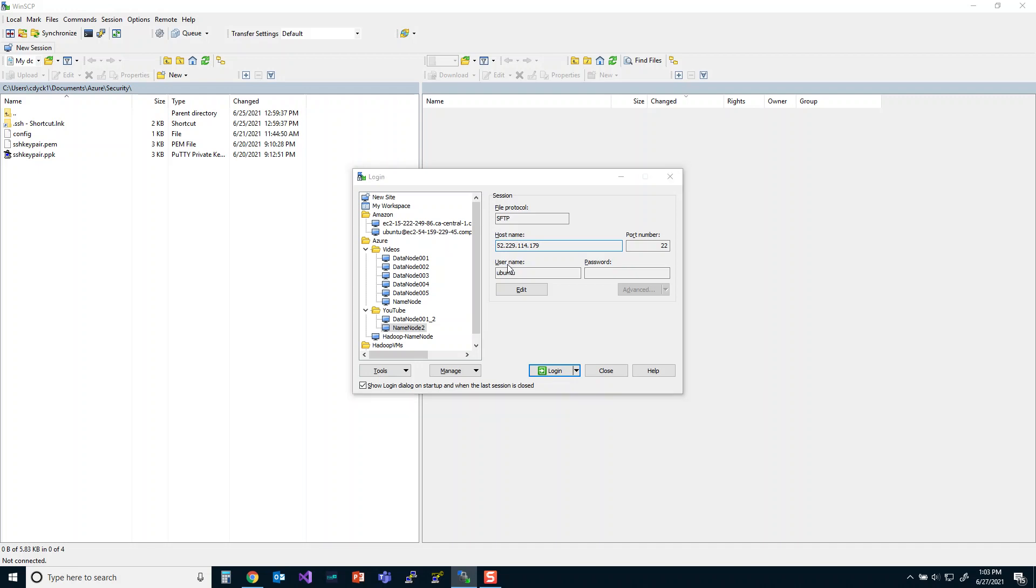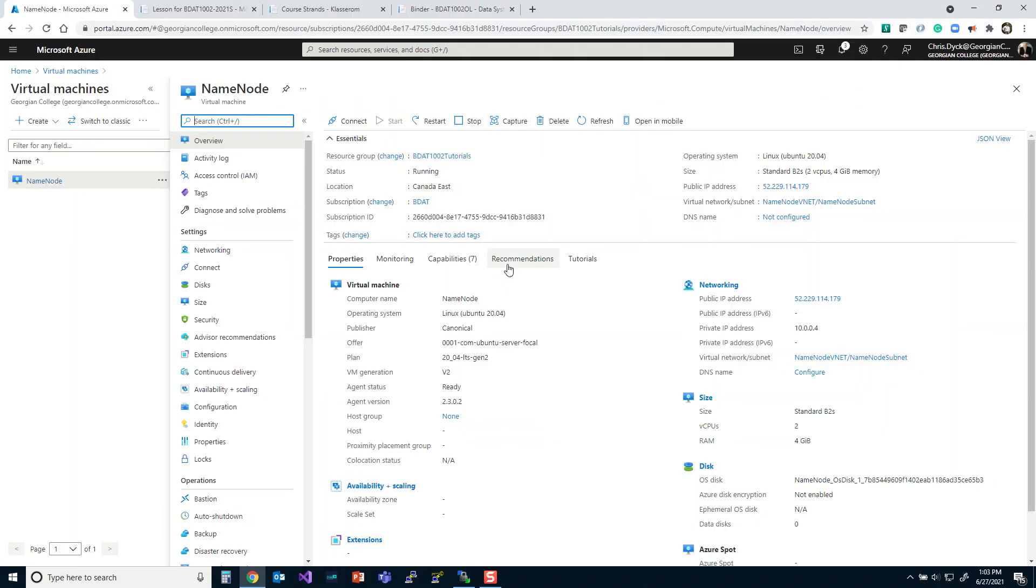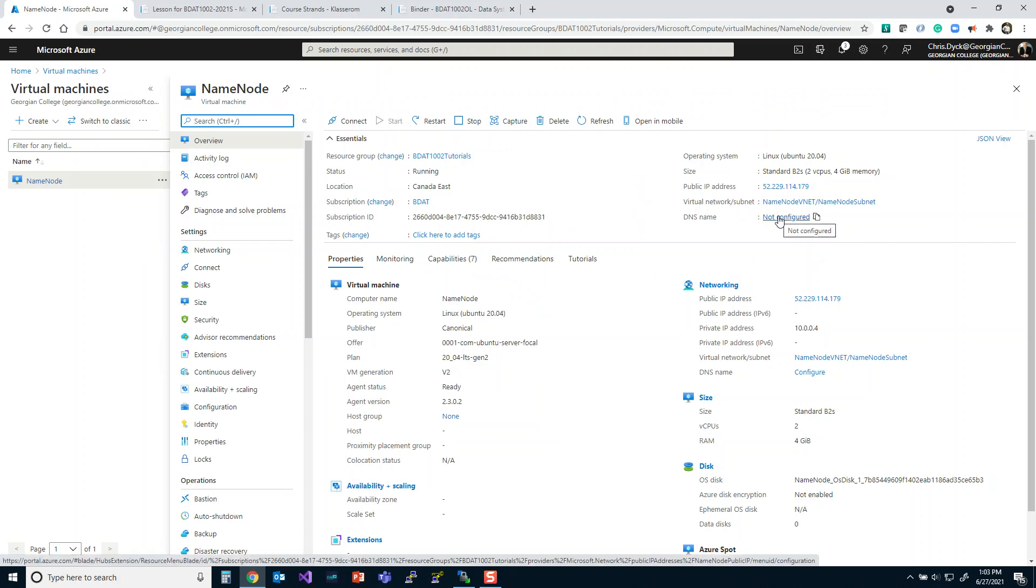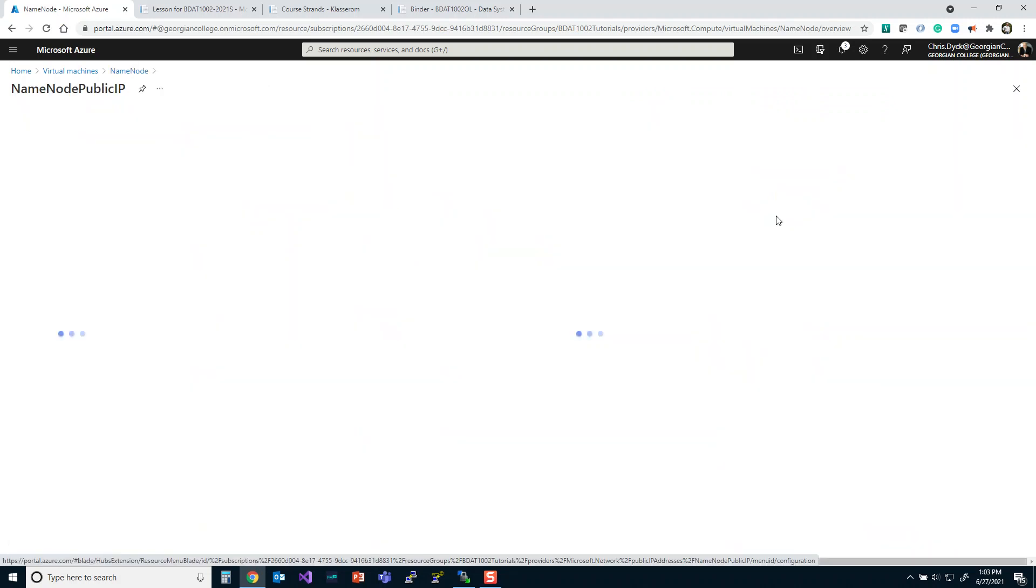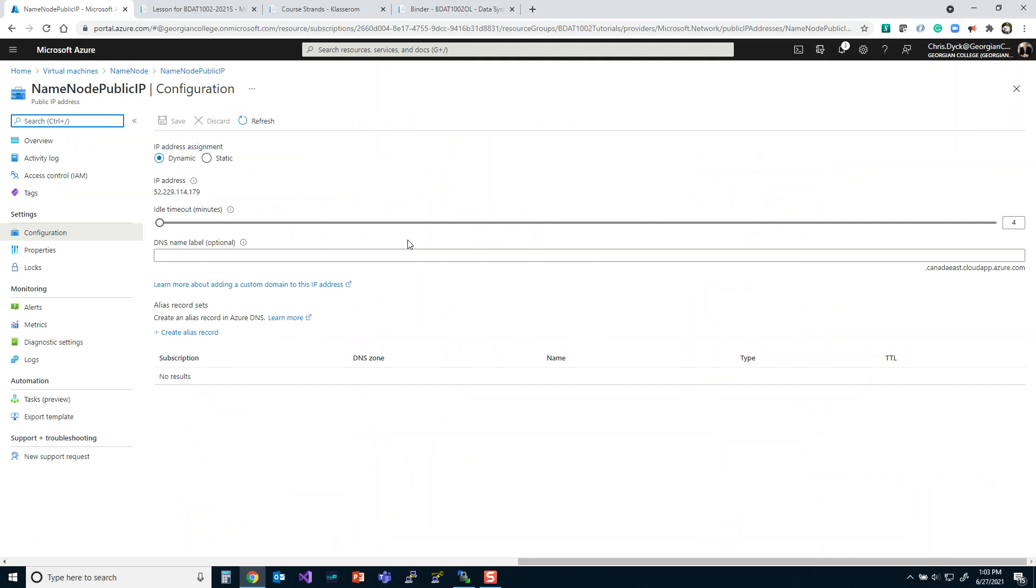So let's go into our Azure portal here, and we're going to click on this DNS name. And it's going to say not configured, and it's a really simple thing to do here. Azure makes this really easy.